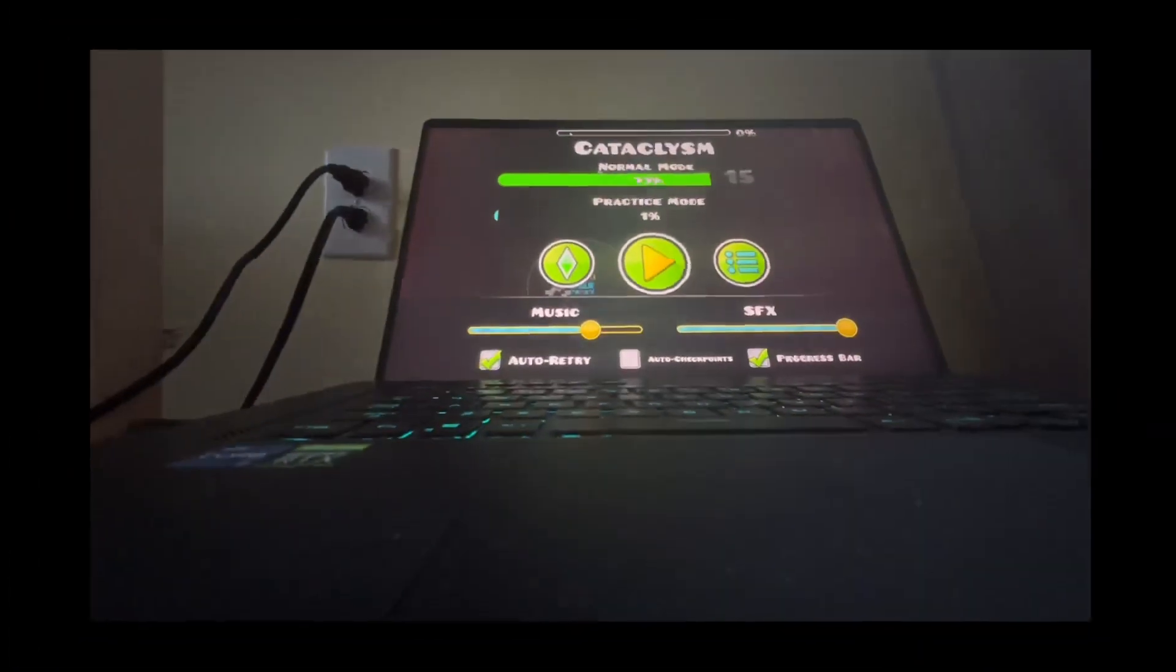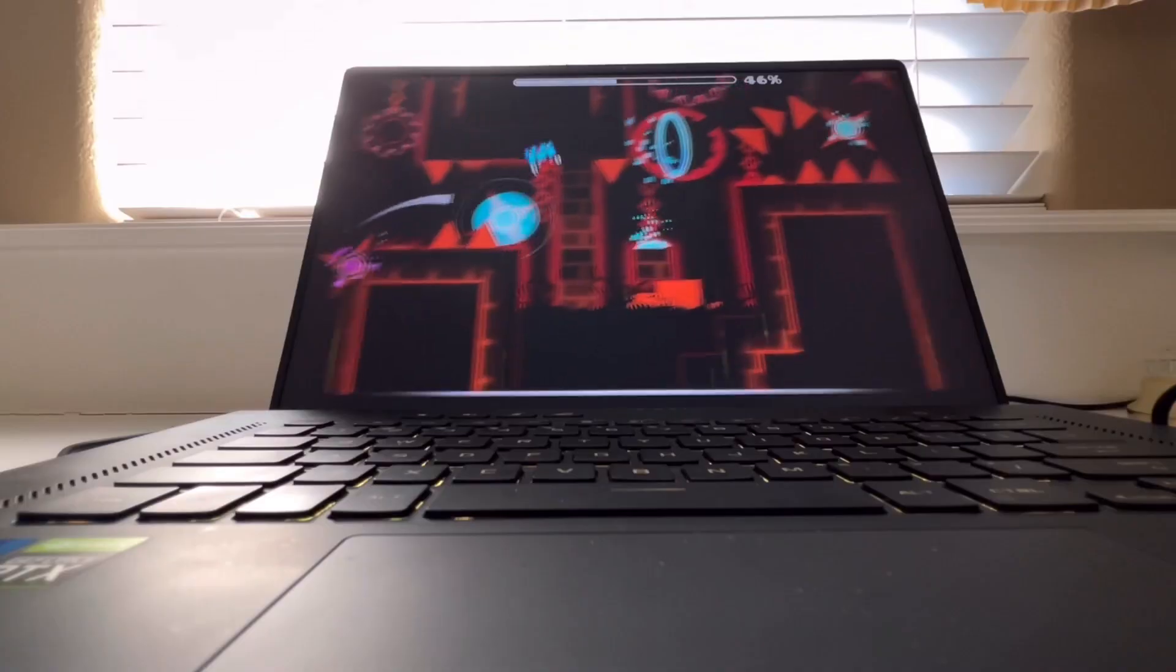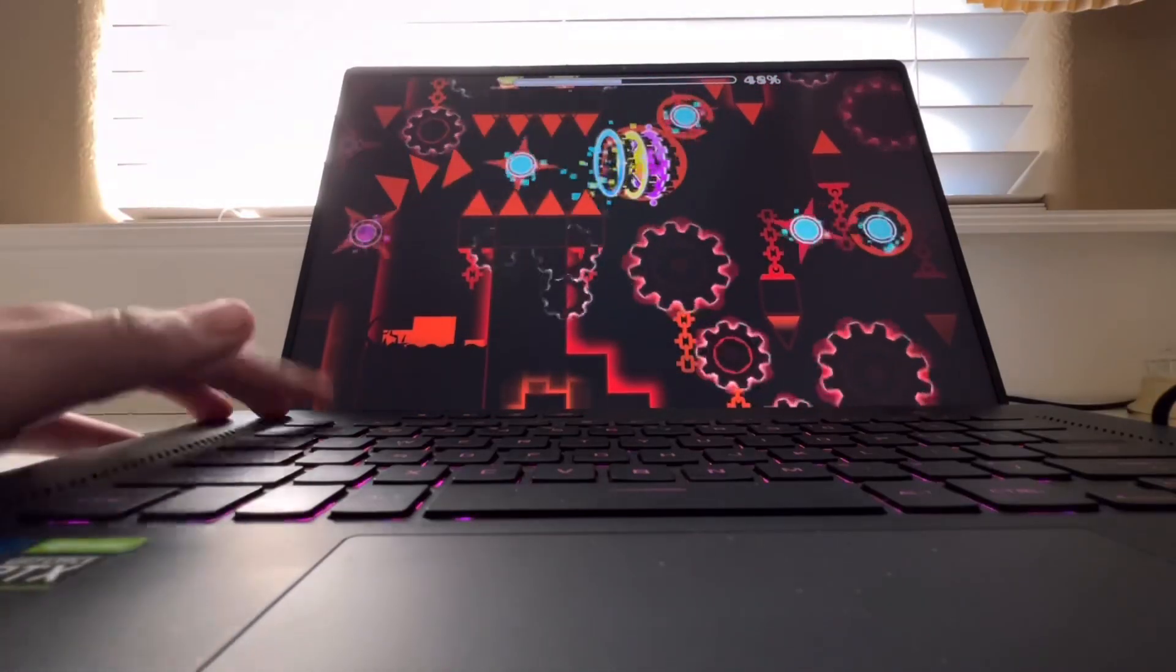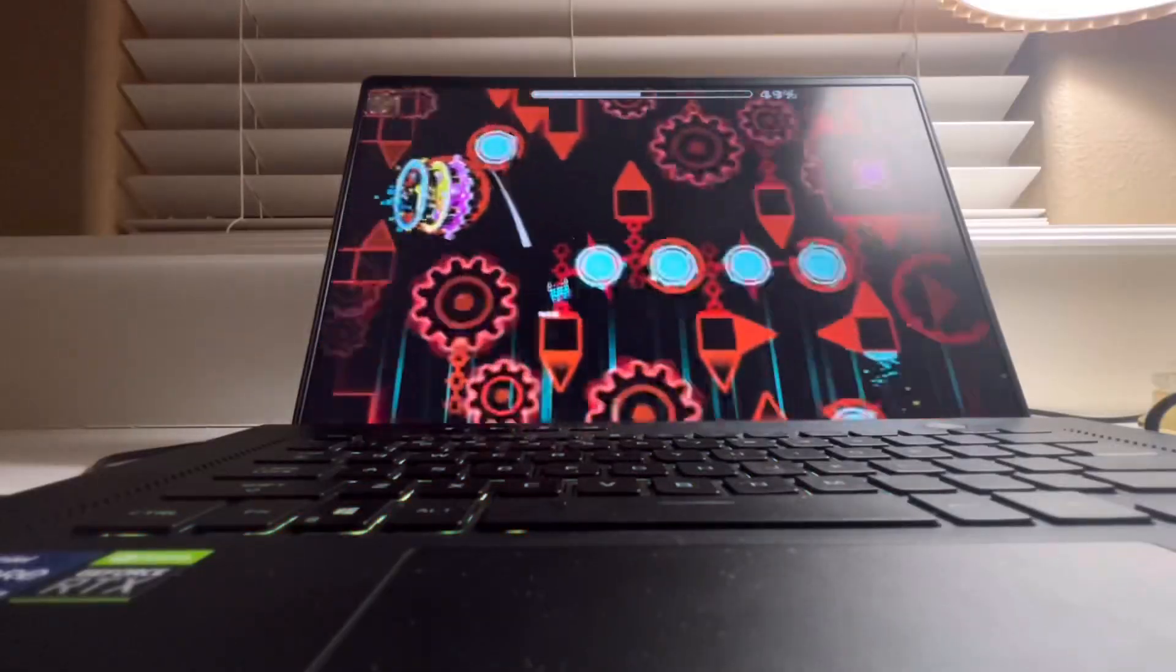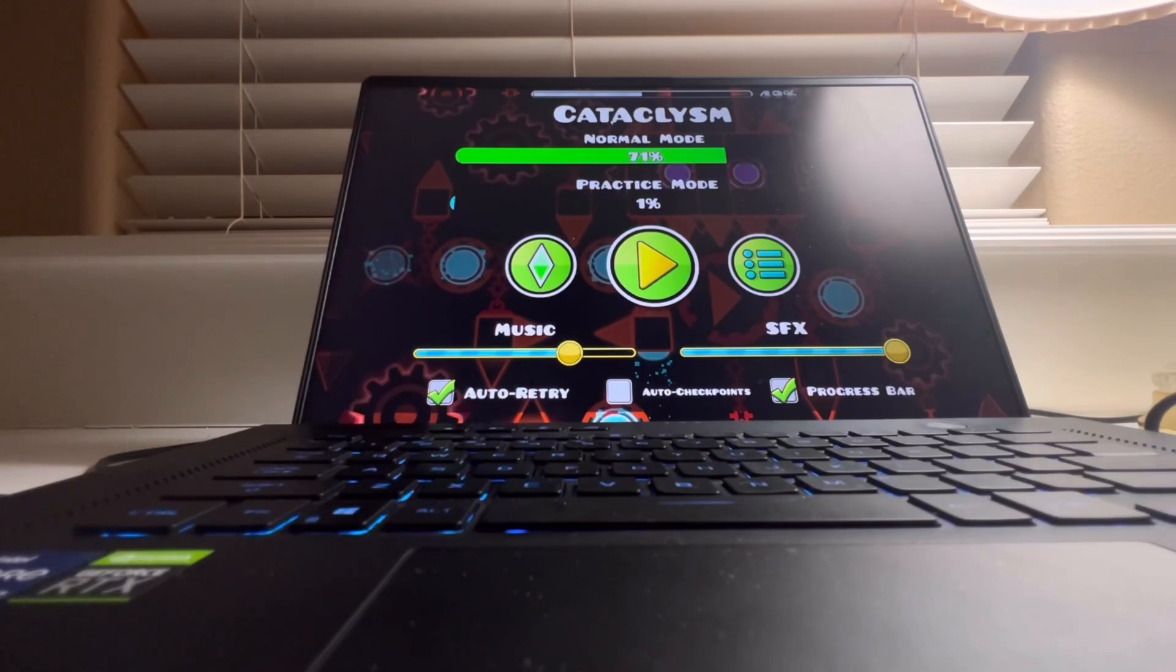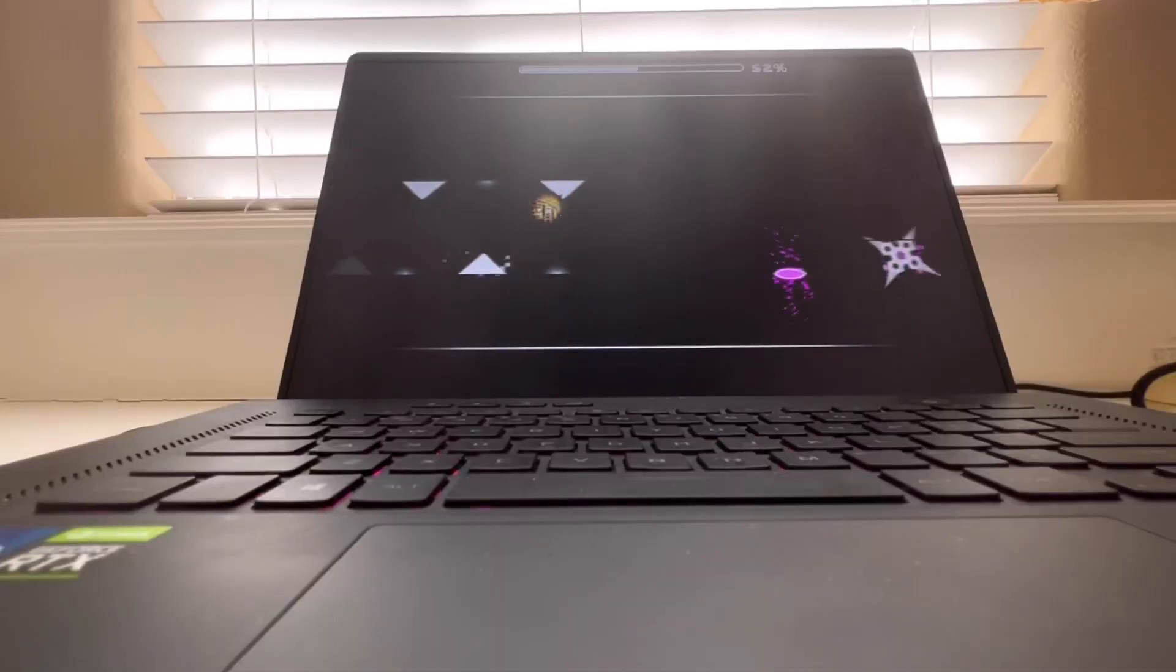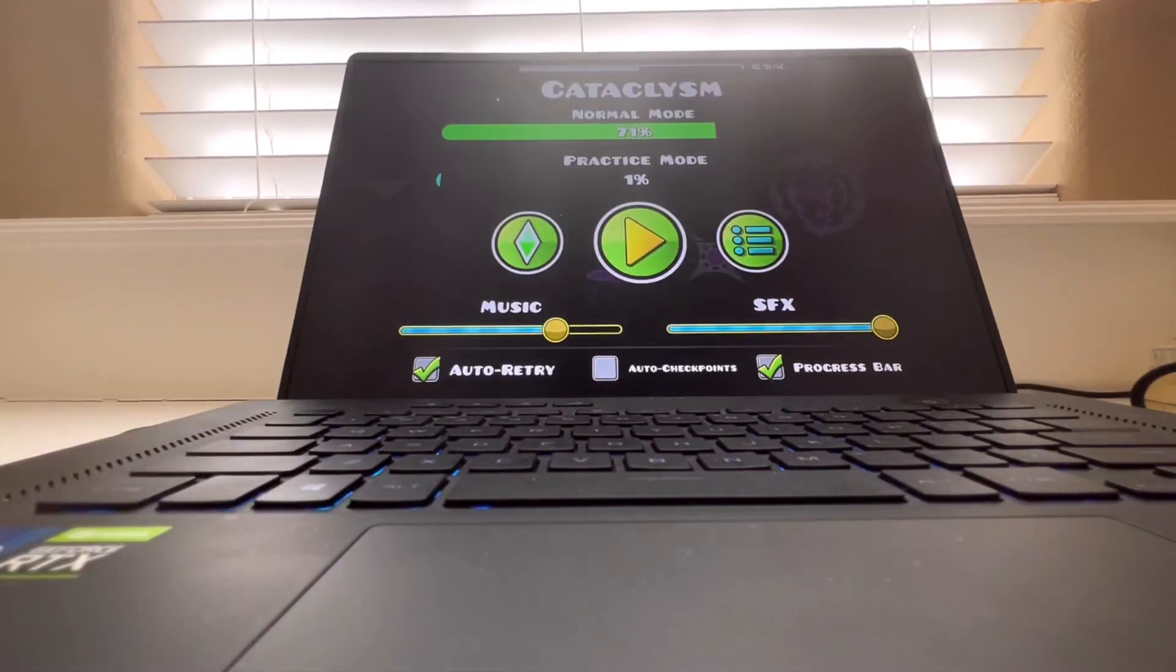No. Oh. No. No. No. Come on. I messed up the click and then I saved myself and then I messed up another click and died. No. Come on. I was doing so good.